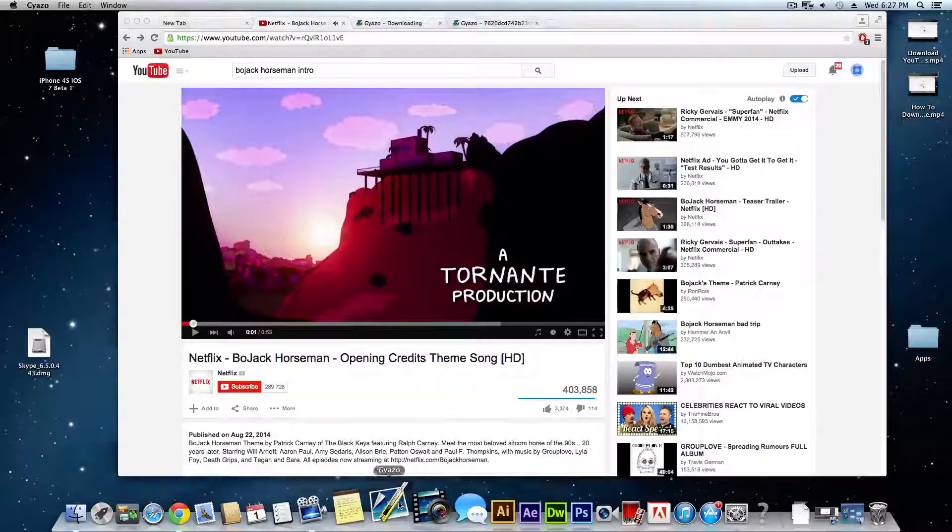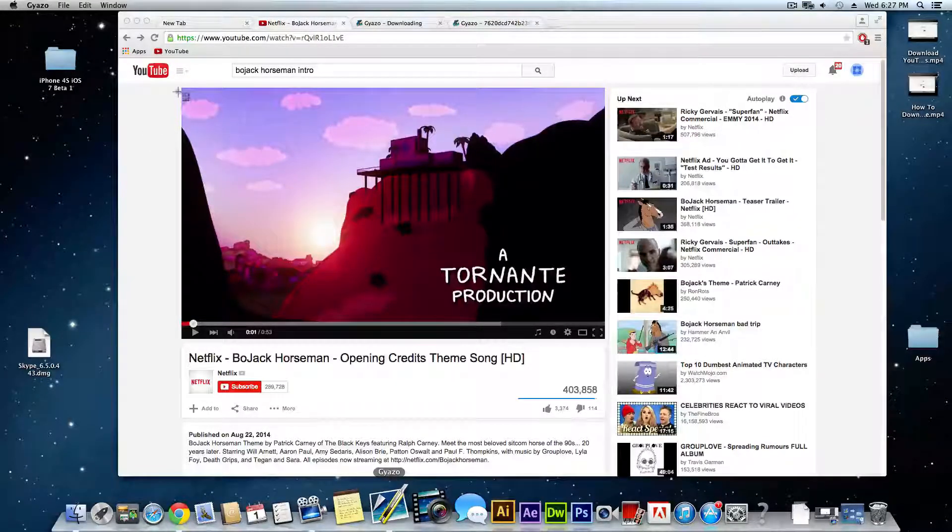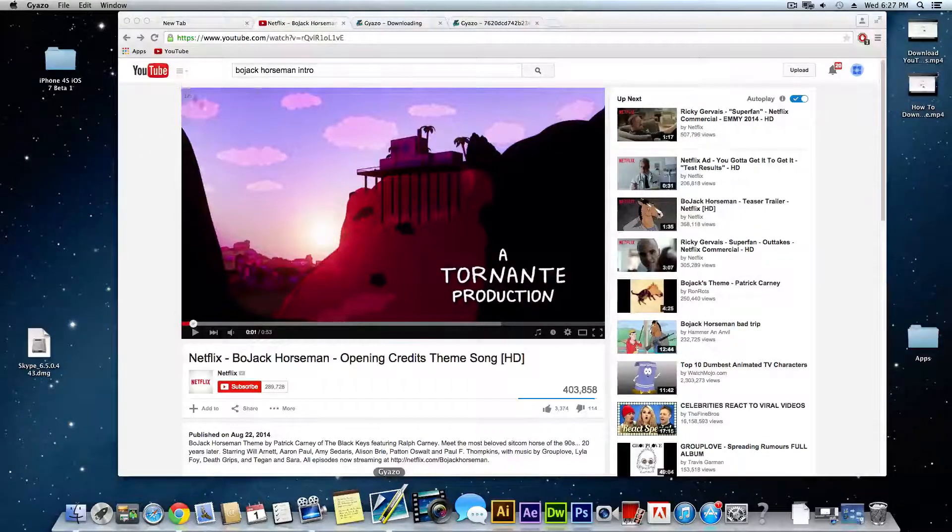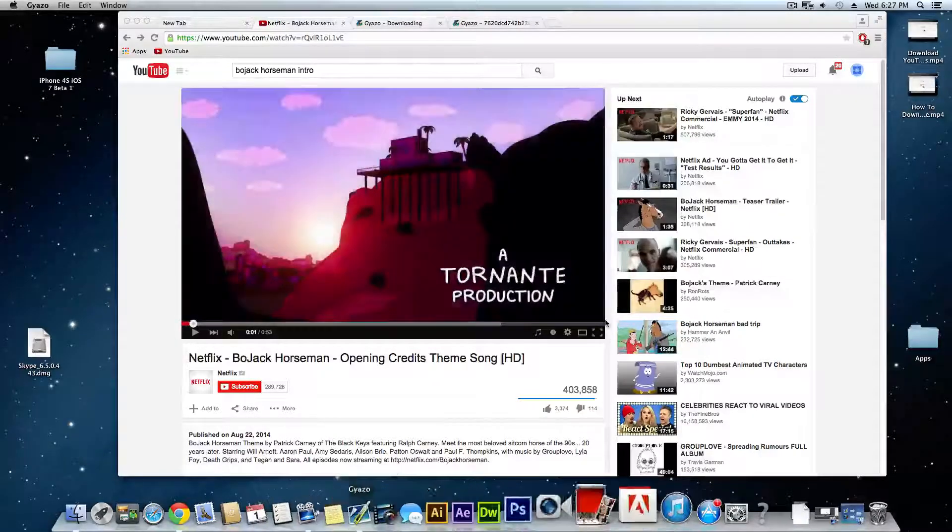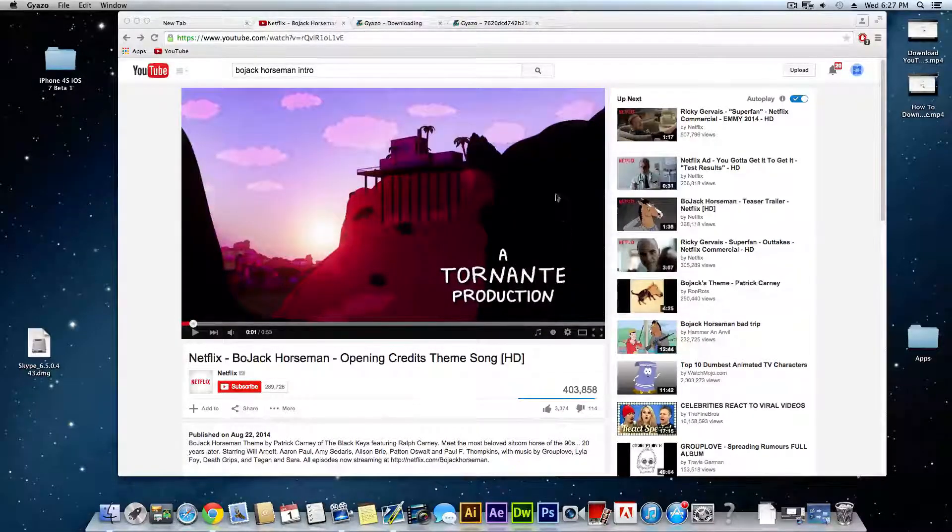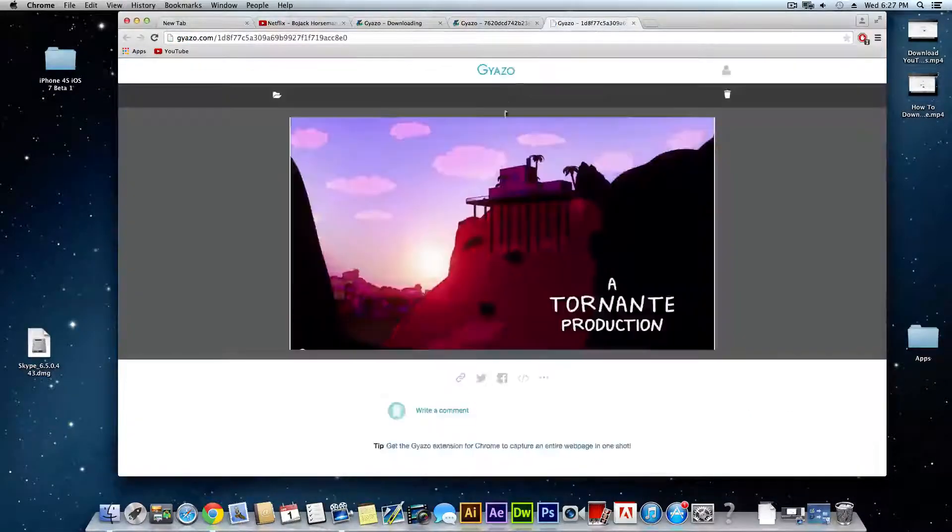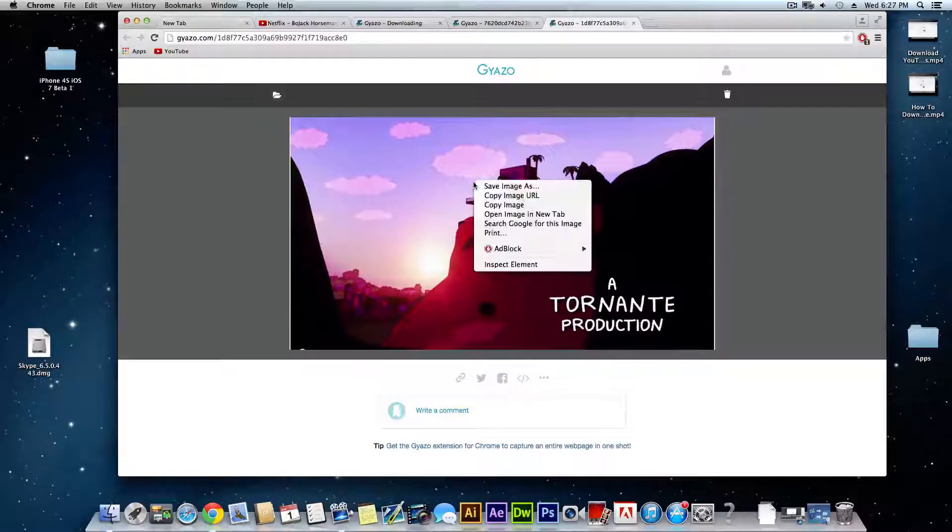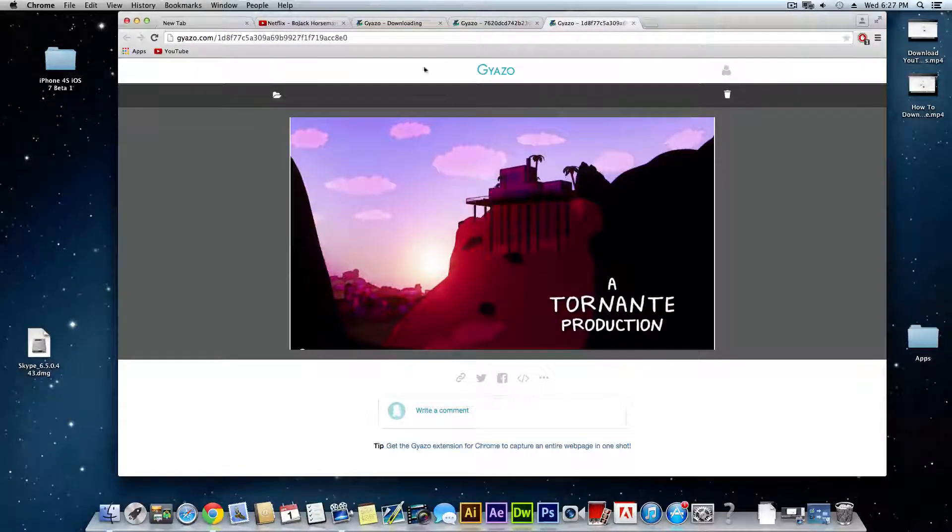This works pretty much the same except it doesn't record, it just takes a snapshot or a still image. Just like that and it'll upload it to their website where you can save the image if you want.